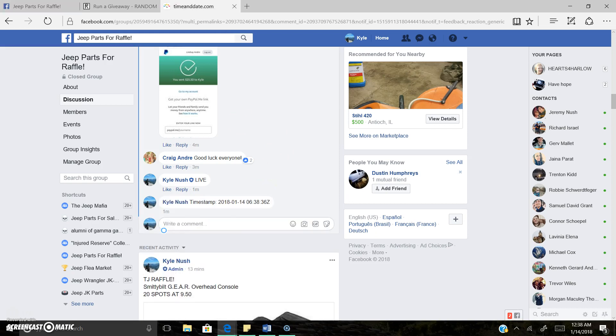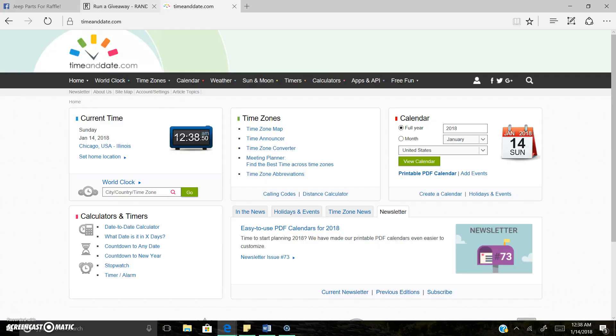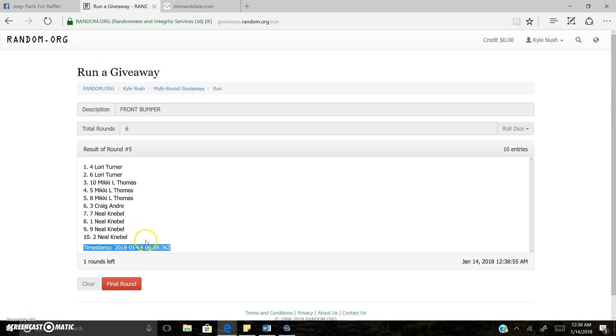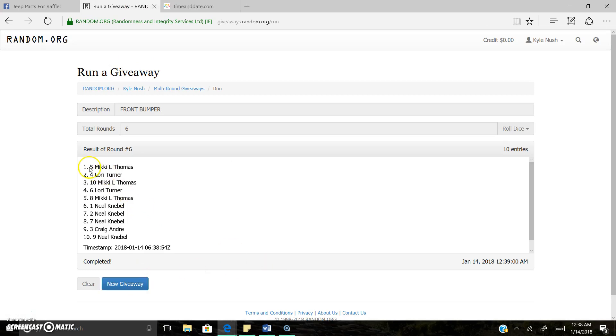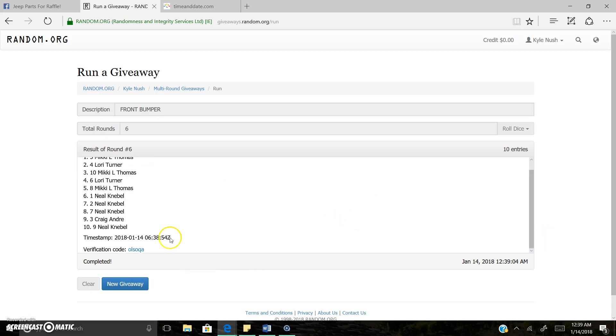There's the timestamp. The lucky winner is 12:38 AM. The lucky winner is spot five, Mickey. Congrats Mickey, you won the bumper. Send me a message of which one you want, we'll get this figured out.